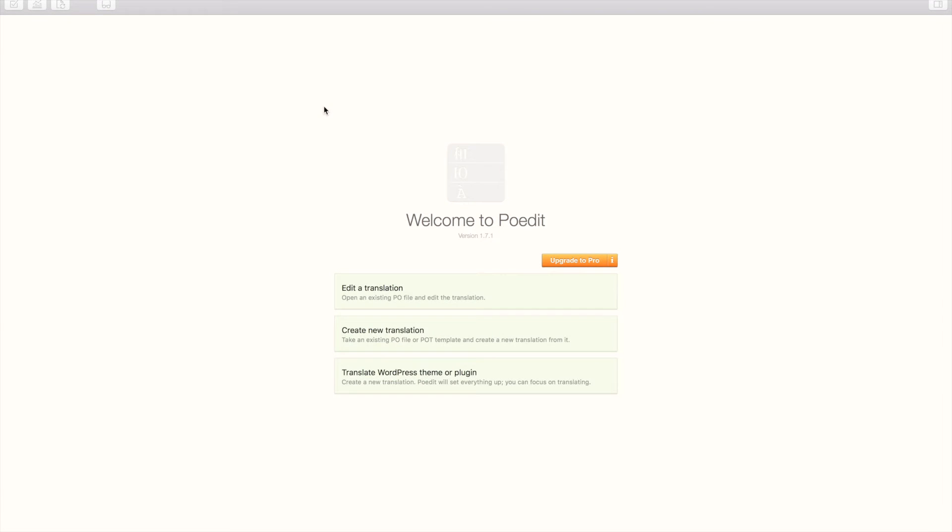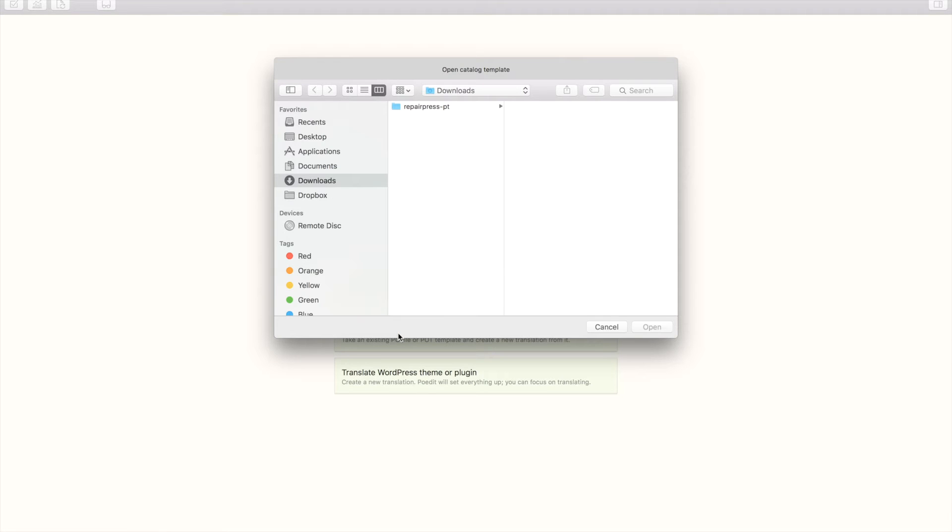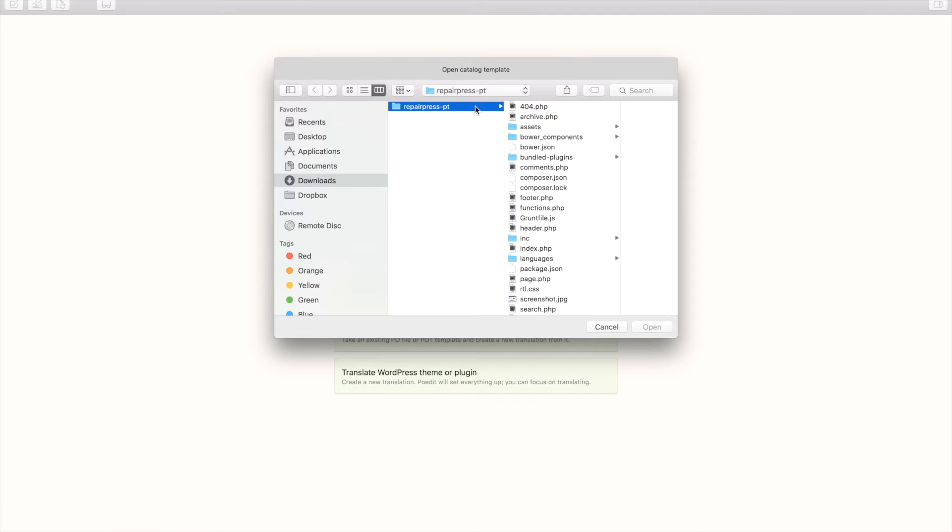If you did not download and install the POEdit software, then please do so now and open it. In the POEdit, click on Create new translation and select the right POT file.